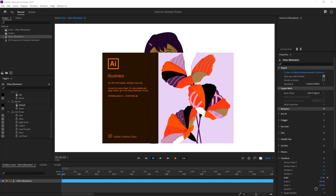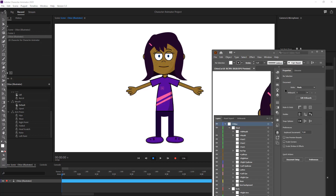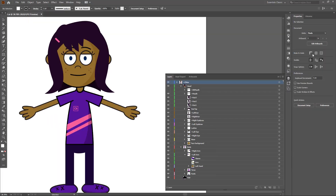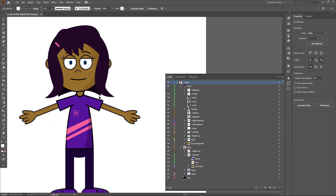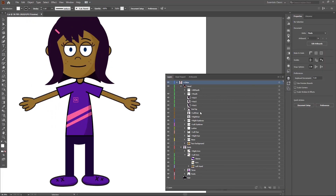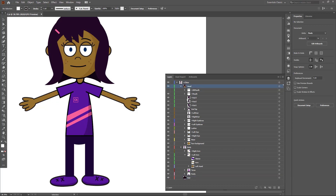Once I click on Edit Original, it opens up in Illustrator. We can expand this out and, just like in Photoshop, you have layers and sub-layers so that you can modify the character. Let's get ahead with the hair, head, and everything else.